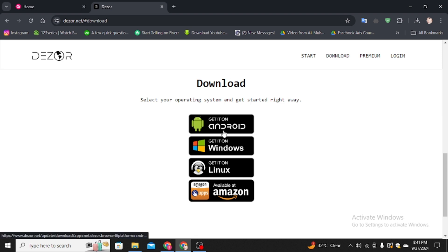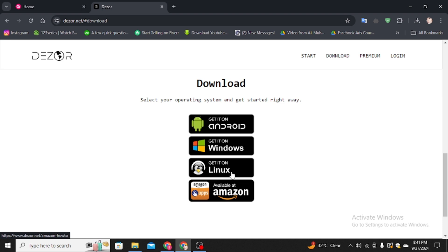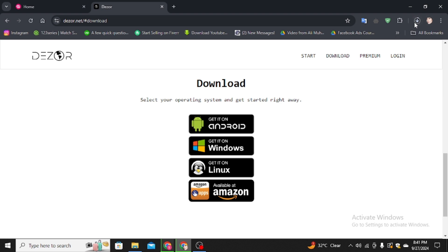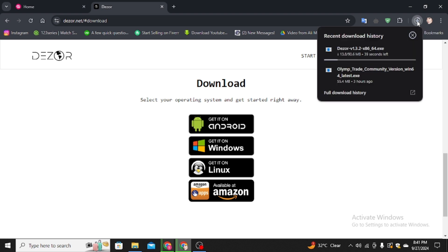However you want to get it on Android, Windows, Linux, or Amazon. Simply click on the Windows option to download it to your Windows PC. Here you can see the downloading process has started.